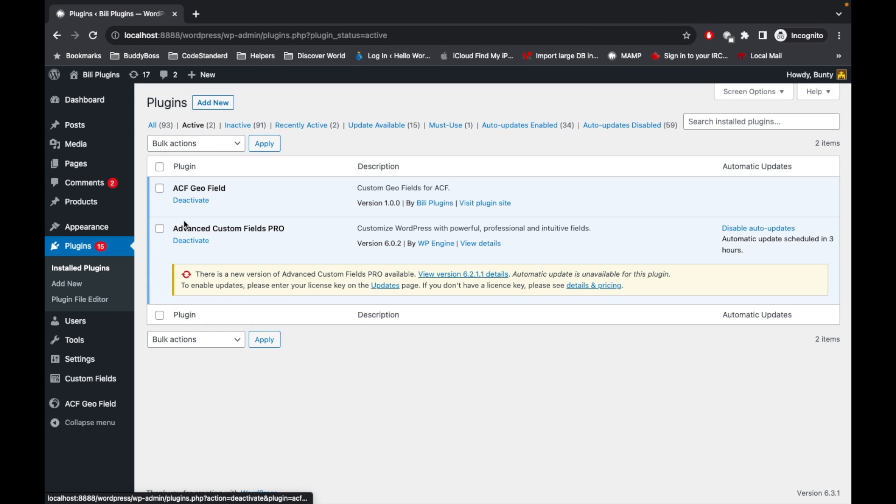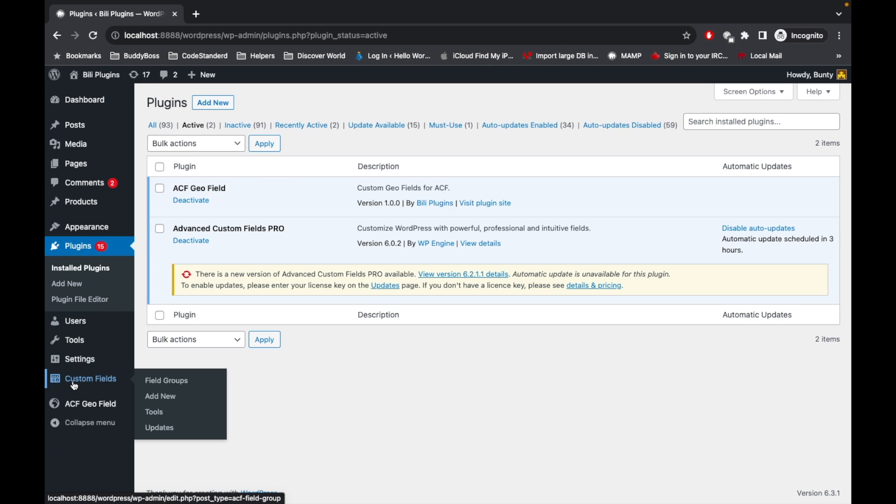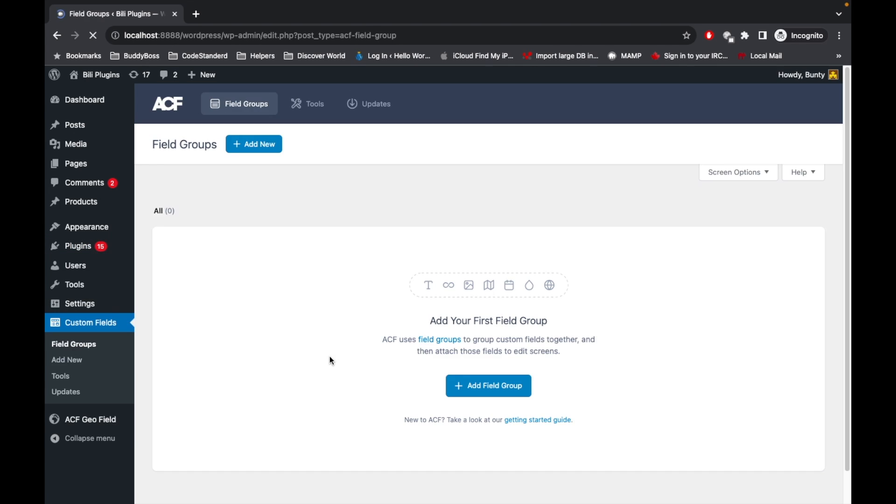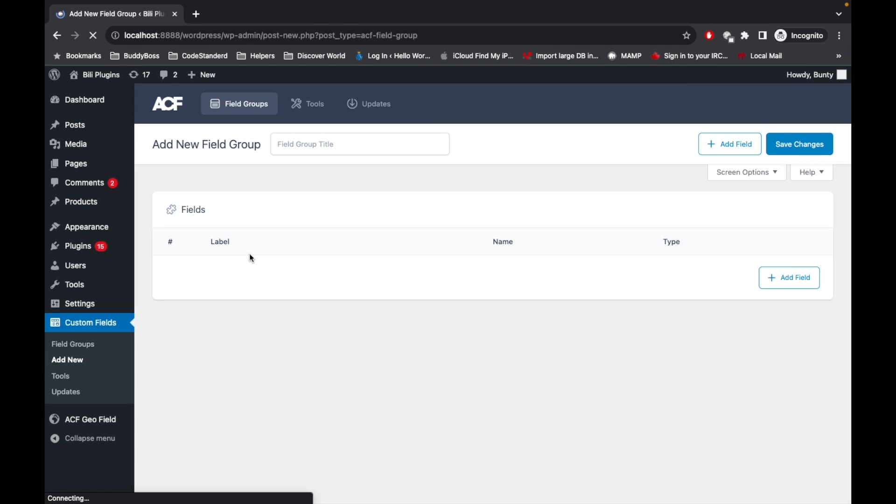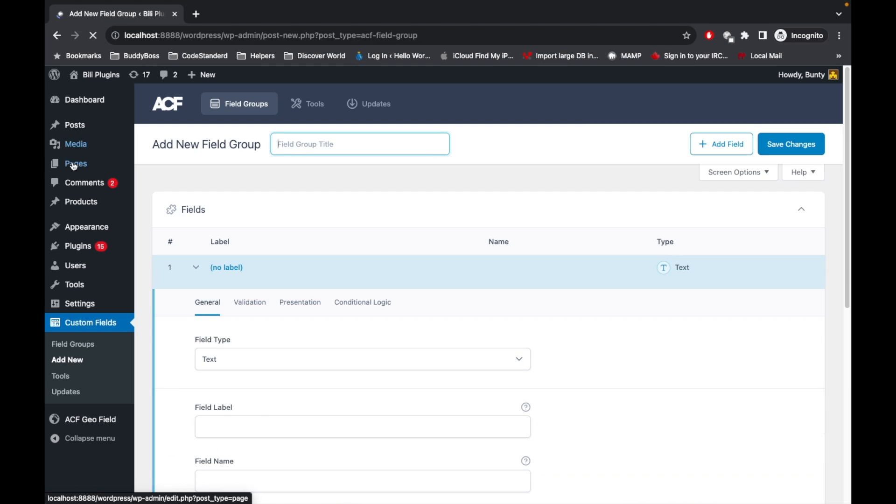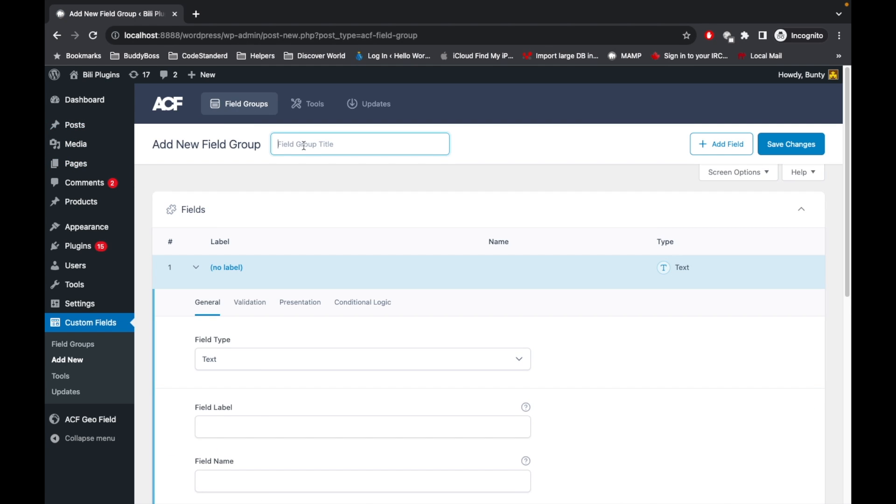Thank you. So first, I already installed these two plugins called ACF Pro and ACF Geofield. Now once you activate the plugin, let's go to Custom Fields and I will quickly create a field group for the post post type.